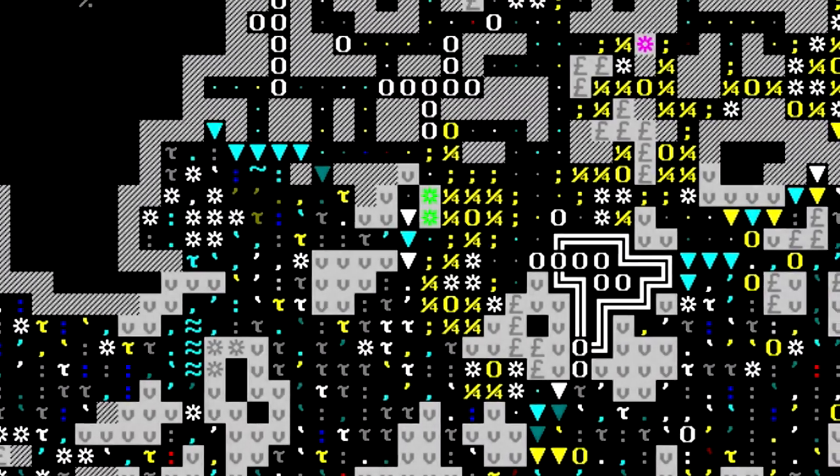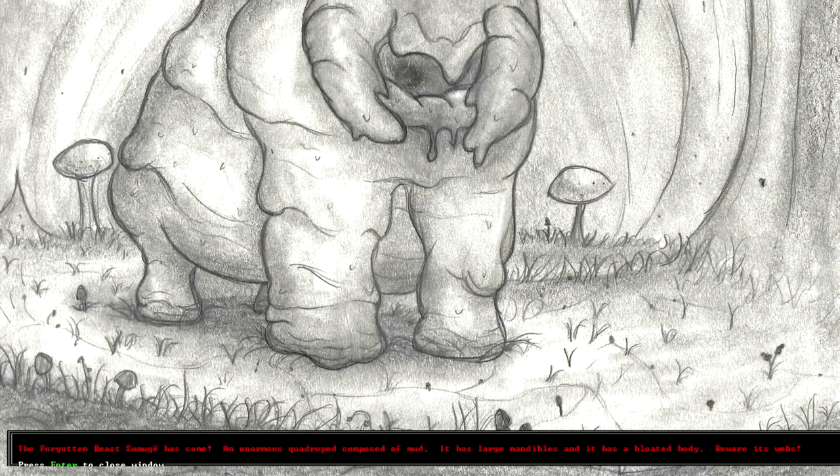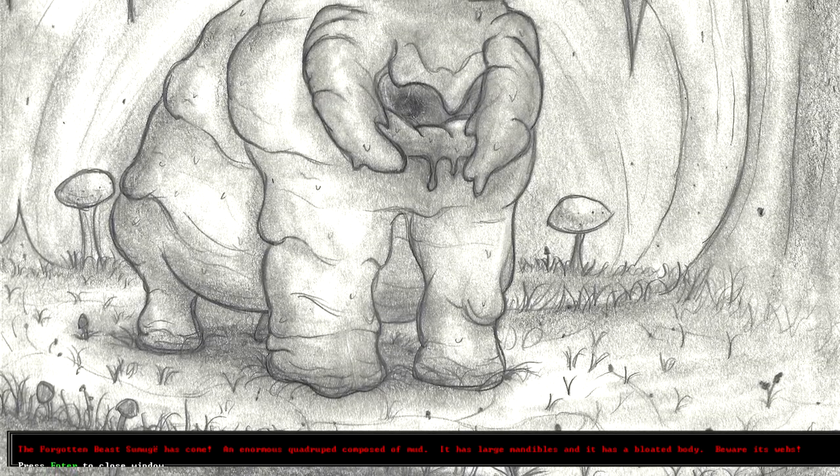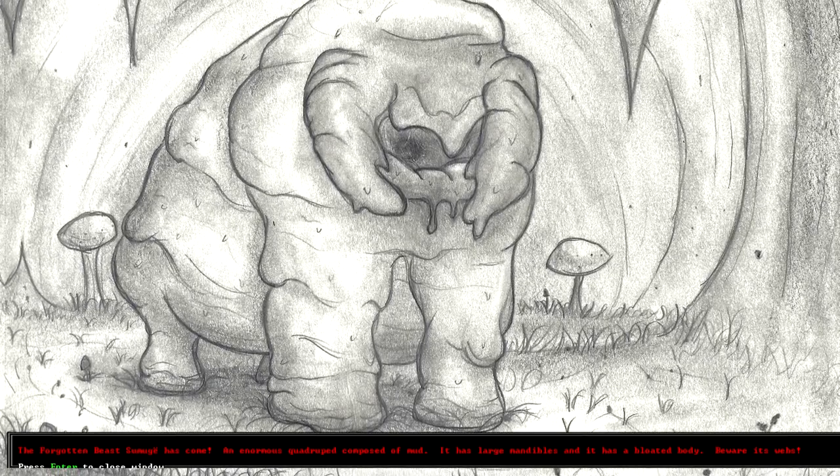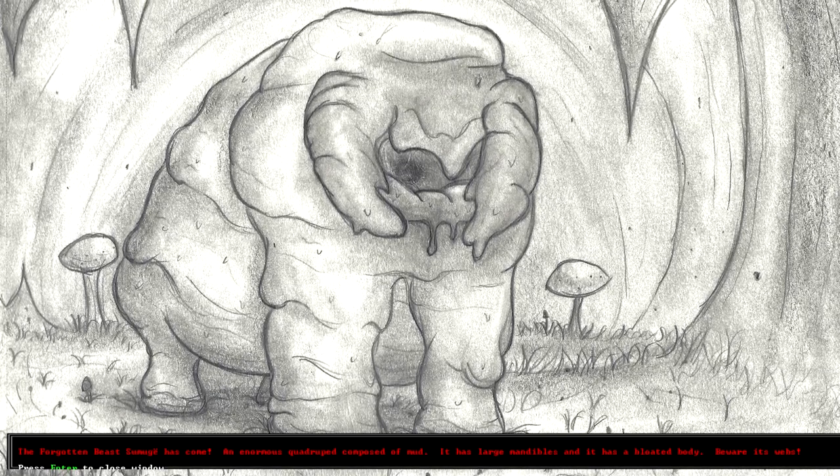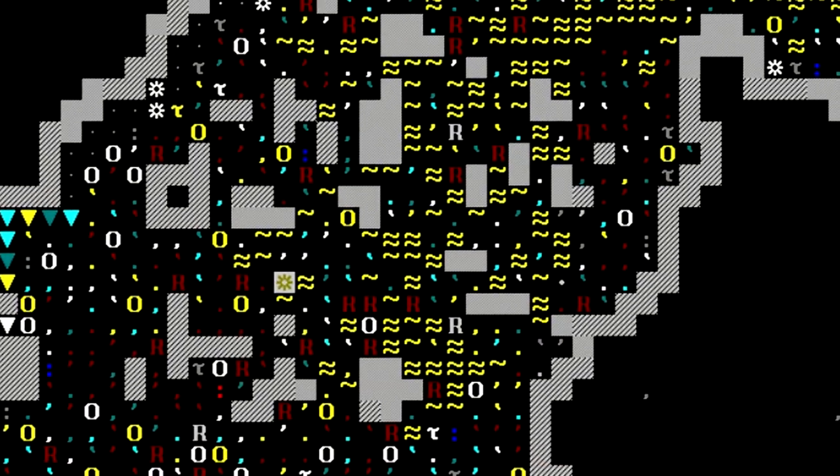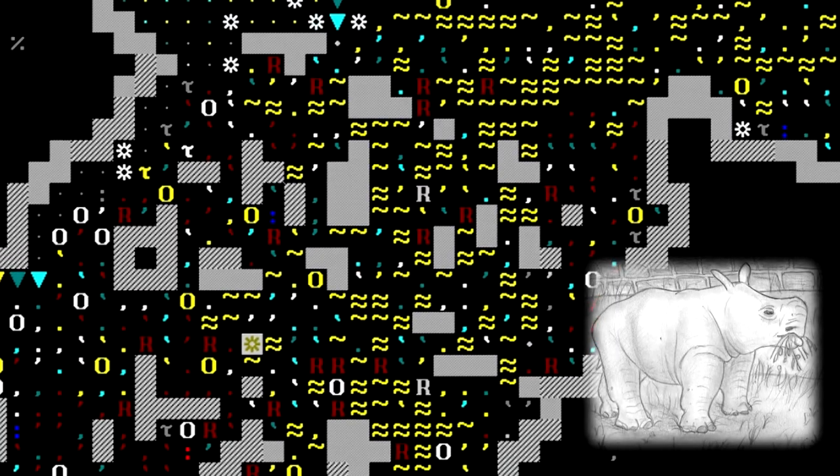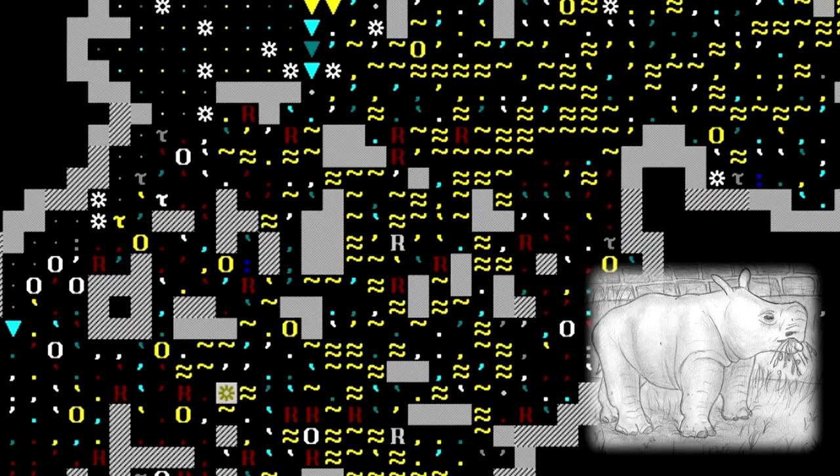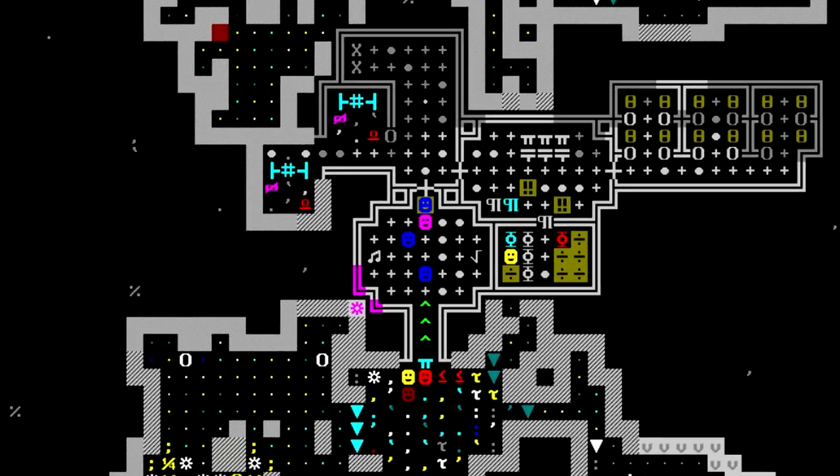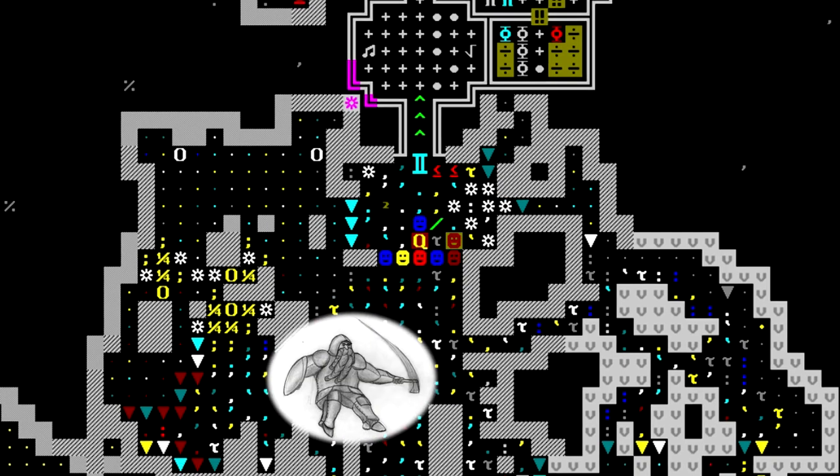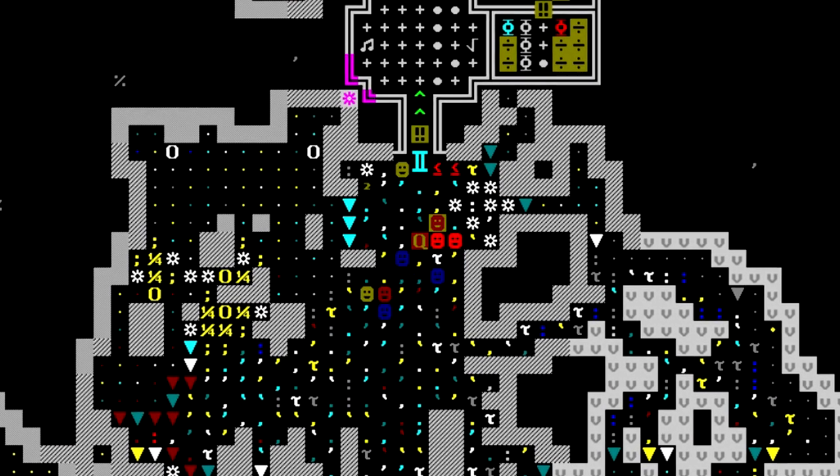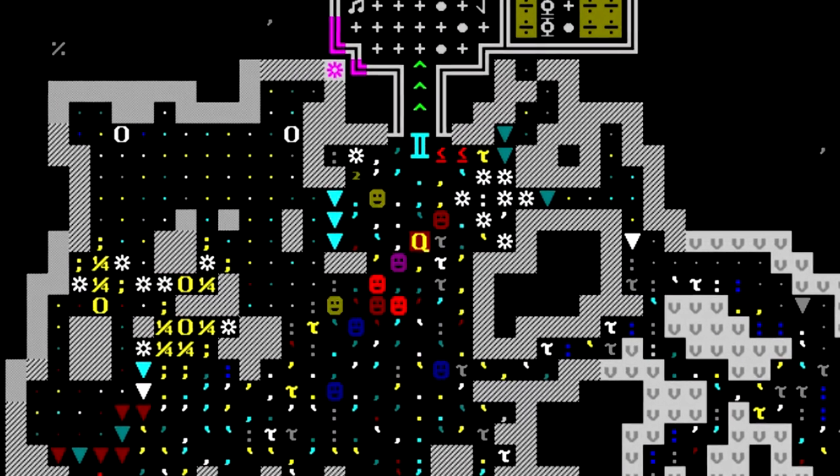A few months pass, and our militia dwarves get another chance to prove their worth in combat. The forgotten beast Sumajae has come. An enormous quadruped composed of mud. It has large mandibles and a bloated body. Beware its webs. Its ability to web our dwarves makes Sumajae a serious threat. Though, being made of mud, it should fall quickly to ranged attacks. Unfortunately, we don't have time to wait. We need to move in and take down that beast now. The pious hand will have to deal with Sumajae themselves. Here comes the forgotten beast. And down it goes. The pious hand fought well and took down the creature before it managed to ensnare the squad with webs.